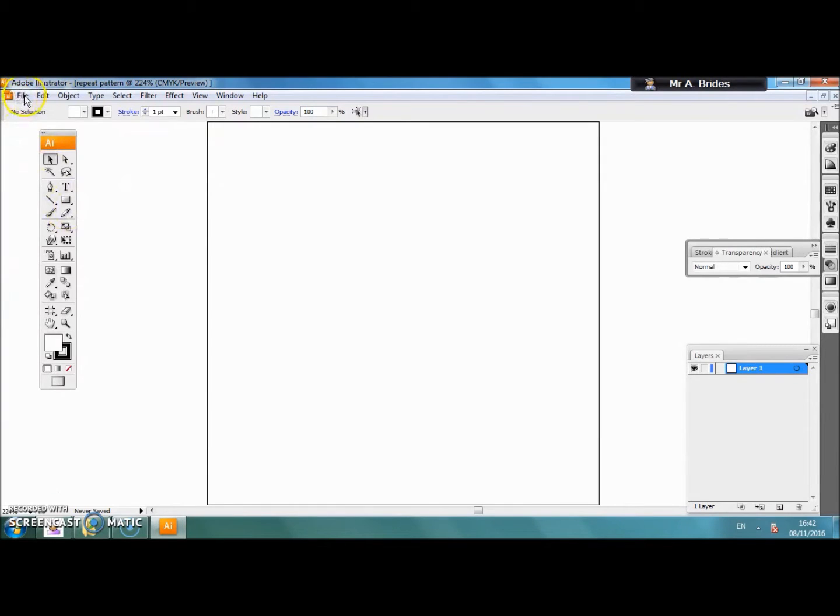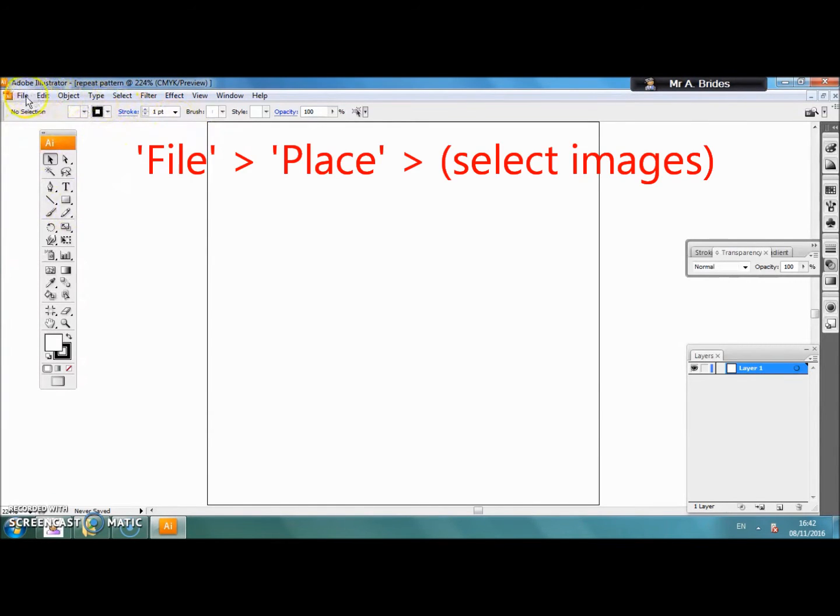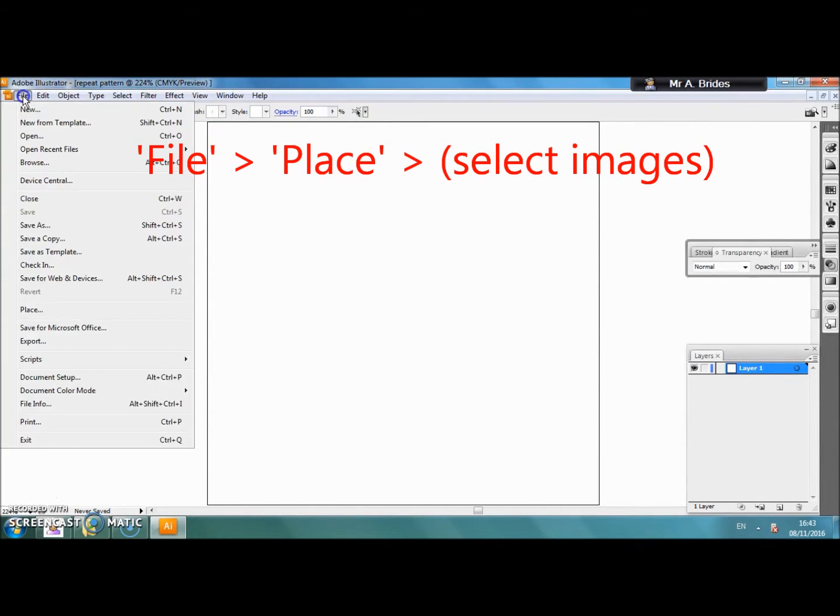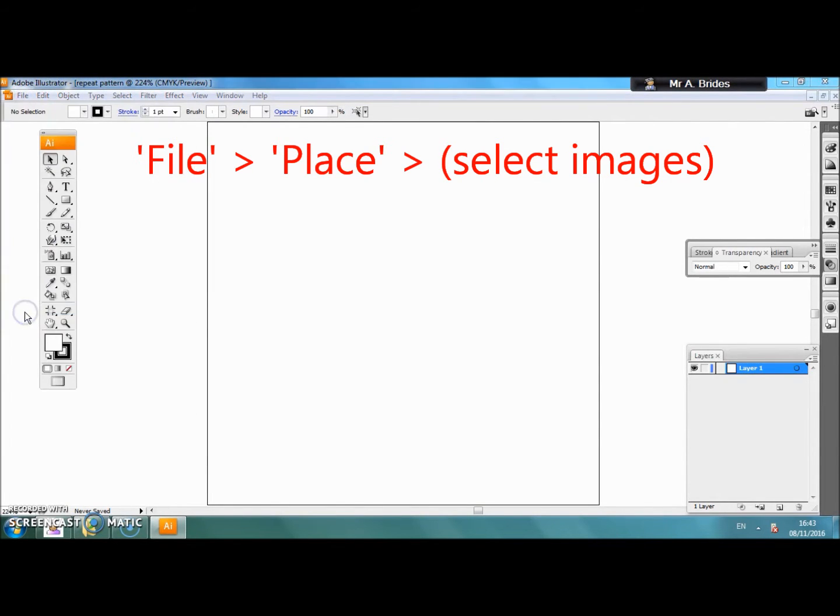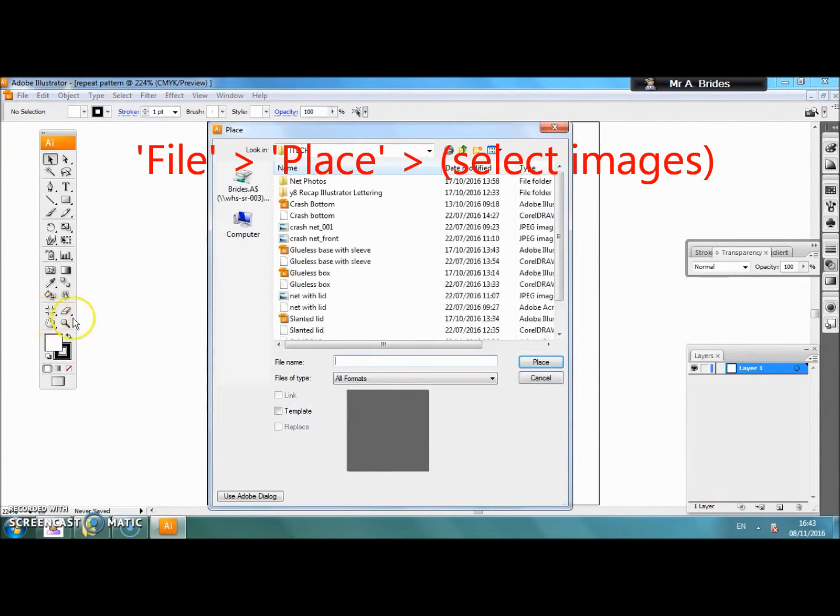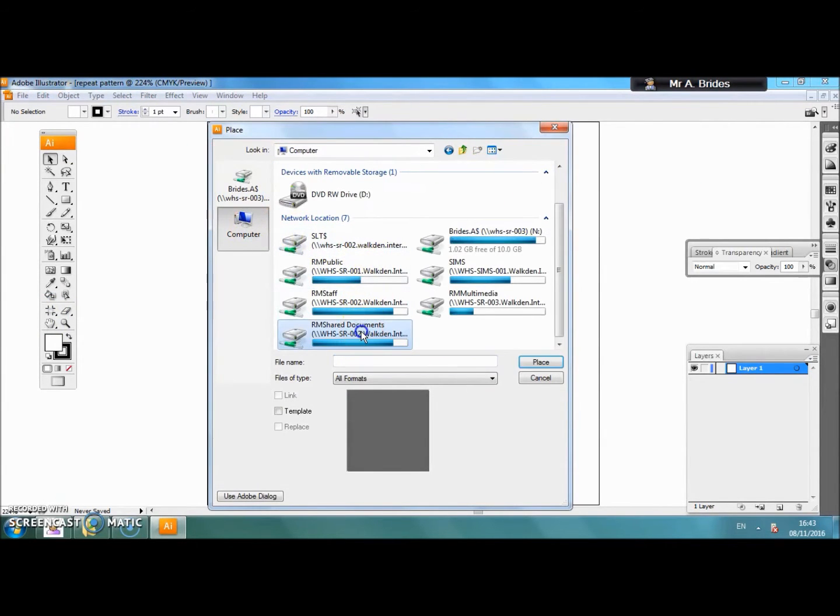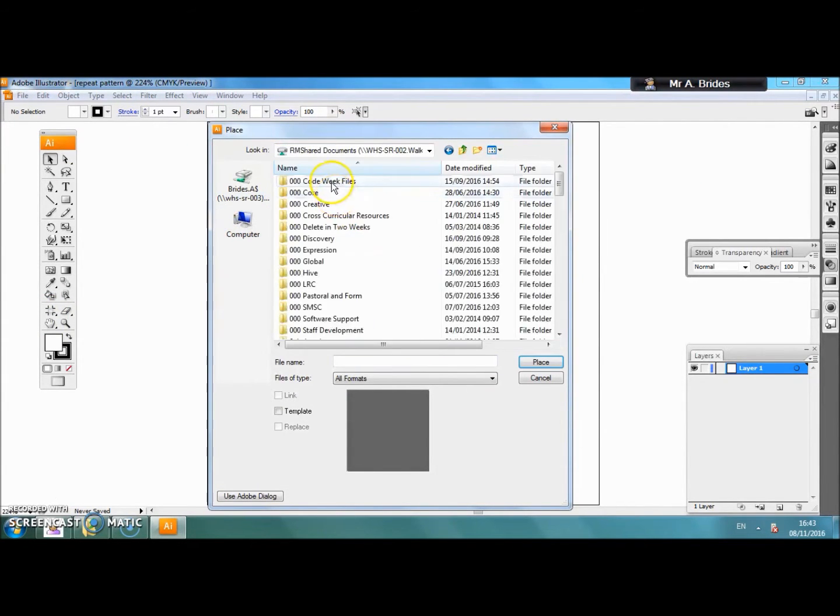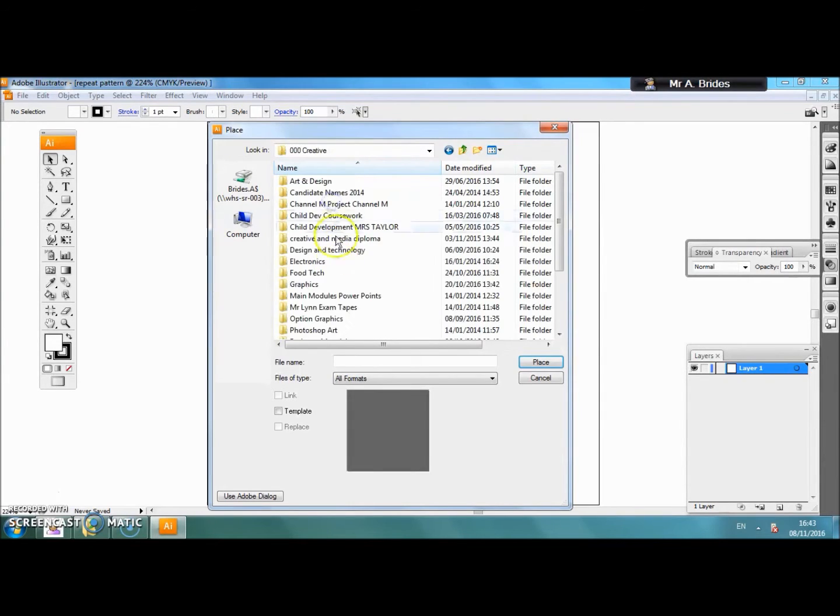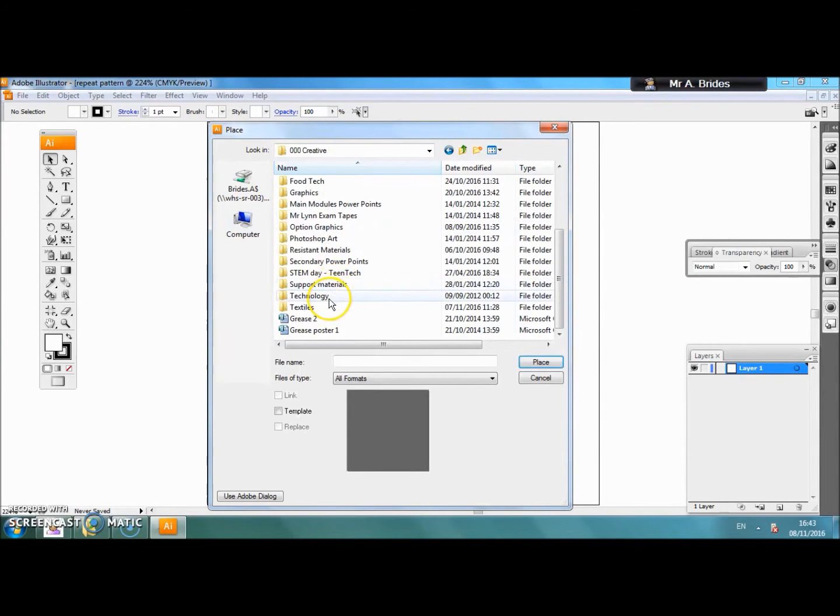In this square we are going to start to put our images for our repeat pattern by placing your images that you have previously saved. Go file, place and in the folder where you save your images find your picture.